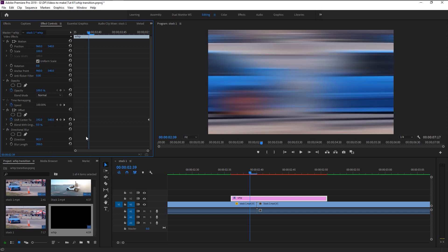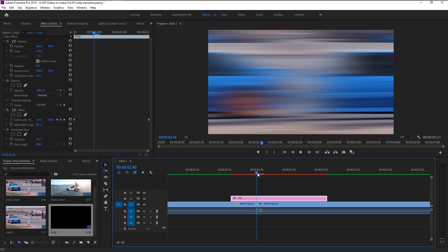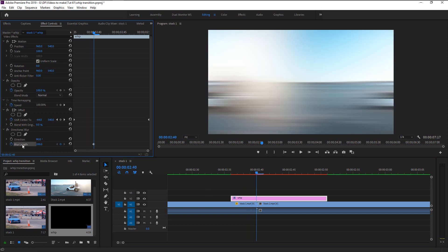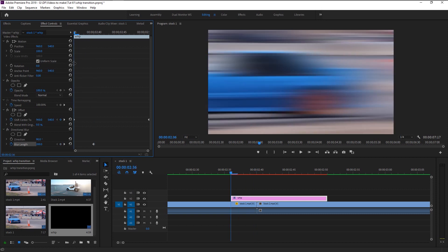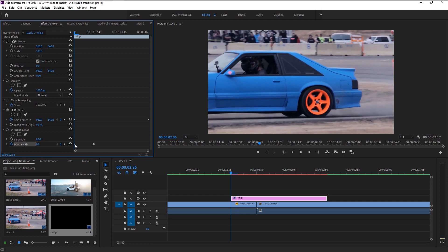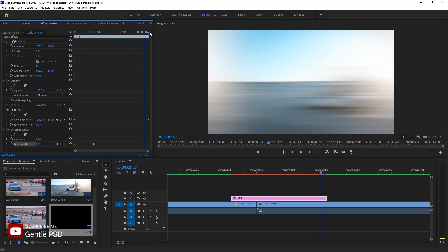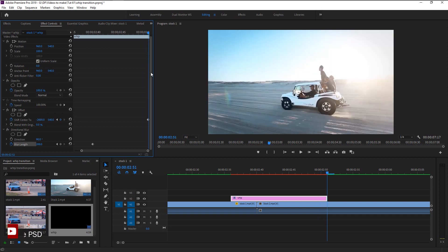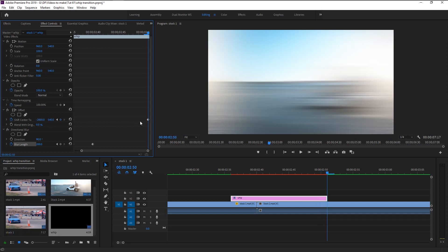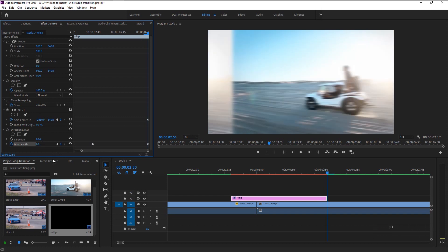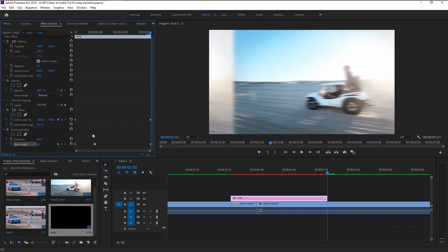Just like that, we changed the blur from up-down to side to side. We will increase the blur to 200 — that looks good. Place the indicator at the center and keyframe the Blur Length. Now place the playhead at the start and click on Reset Parameter to get our blur effect back to its original state. Then place the playhead at the end and change the Blur Length to 0. This will cause our blur to increase at the start and decrease at the end.